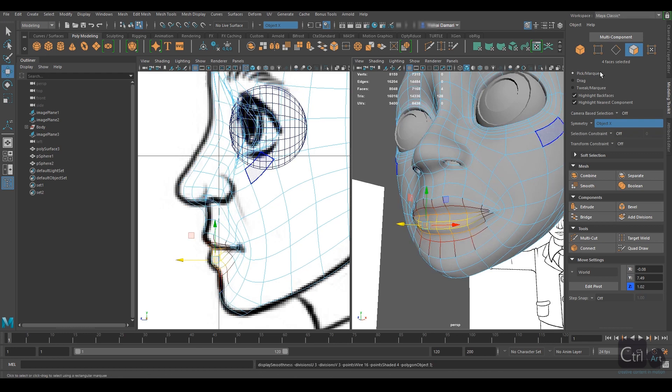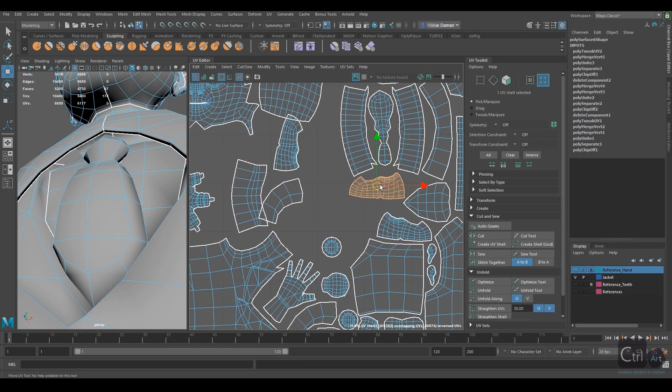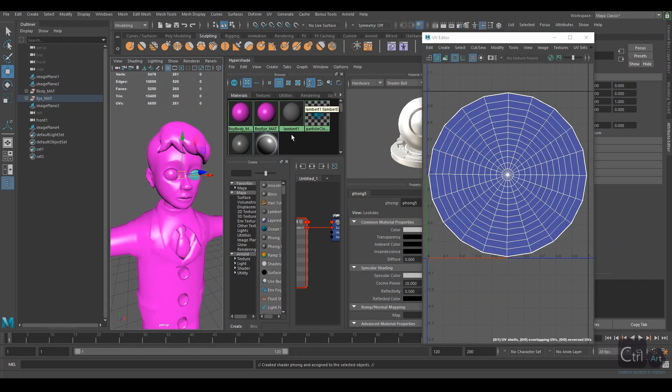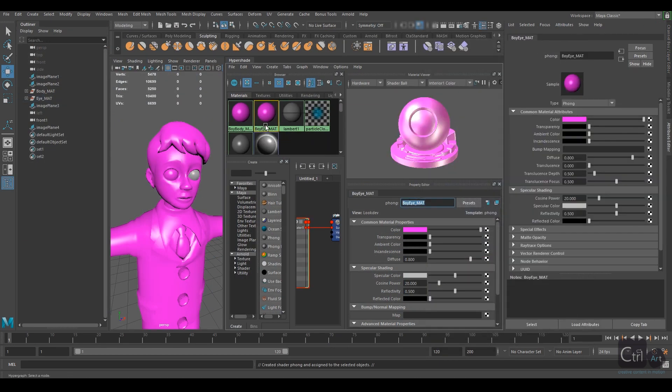The modeling process will be separated into a few segments. We will start with modeling and then preparing the model for texturing itself.